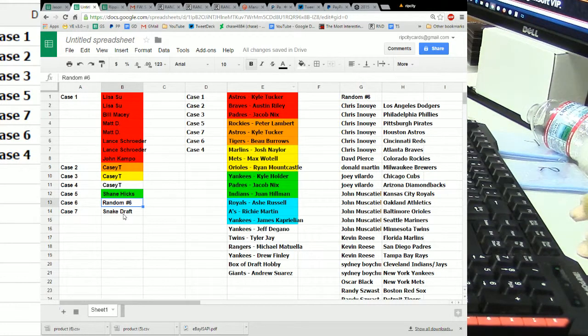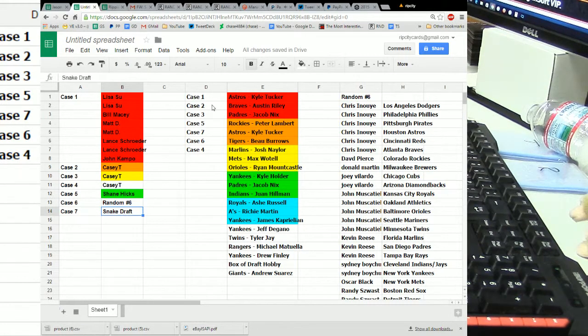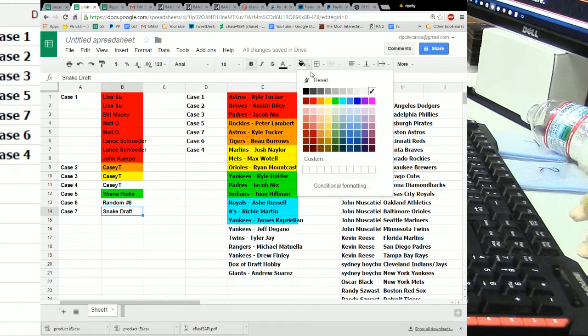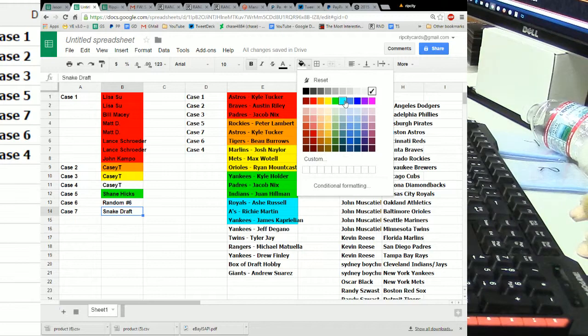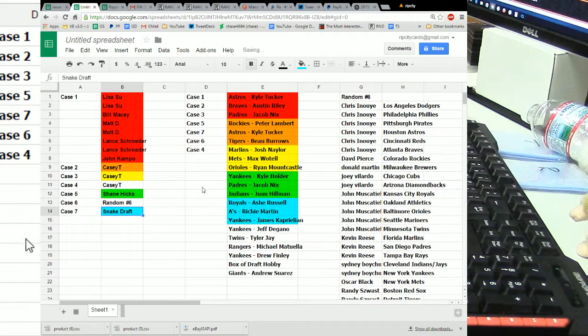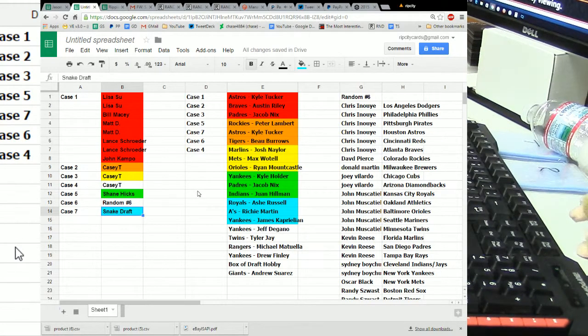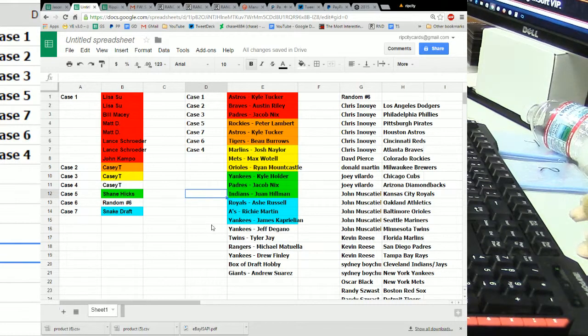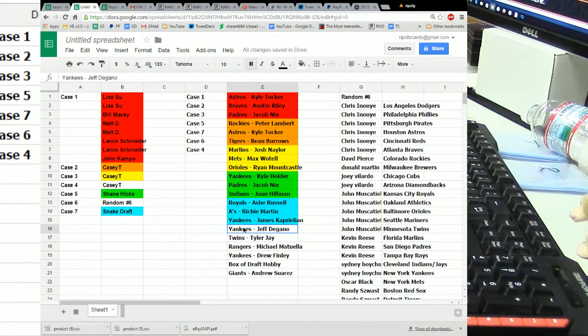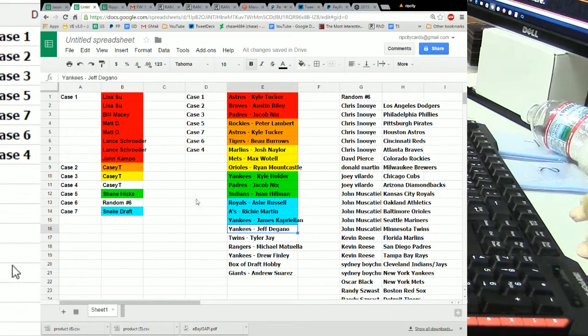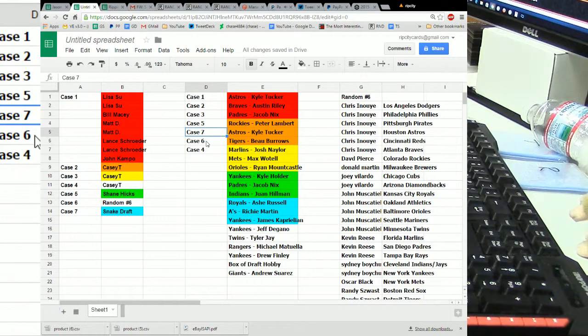Wait, sorry. Snake draft. Since it wasn't even, we just had to, I mean, I threw that in there just to make my life easier. So, now we're done with case seven.